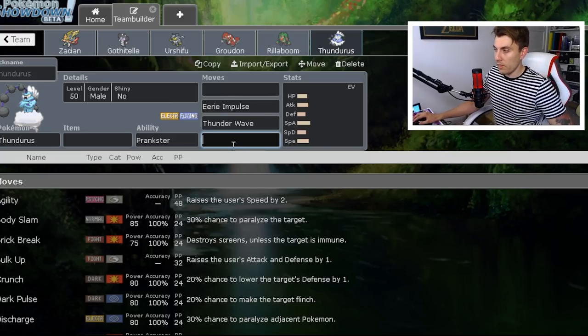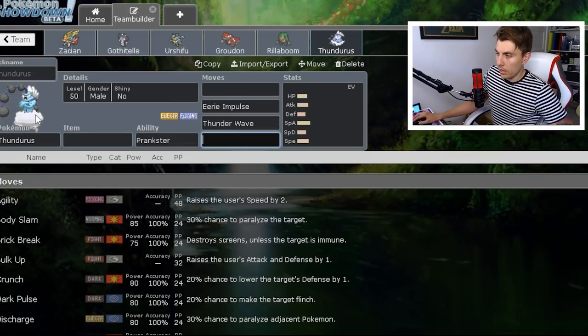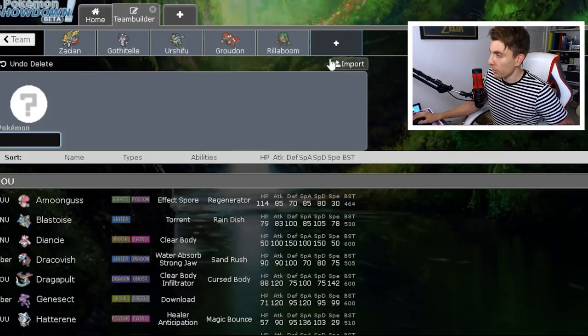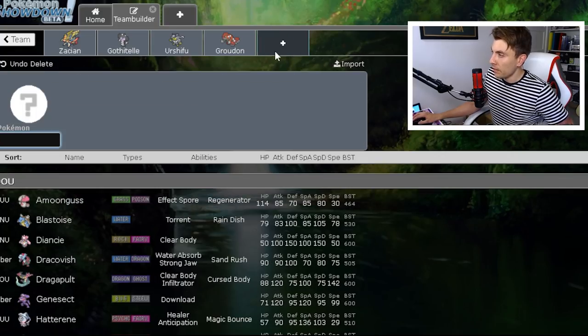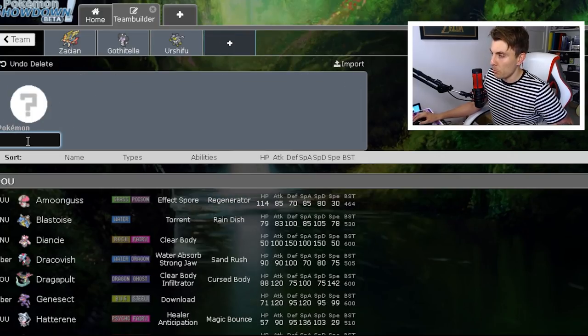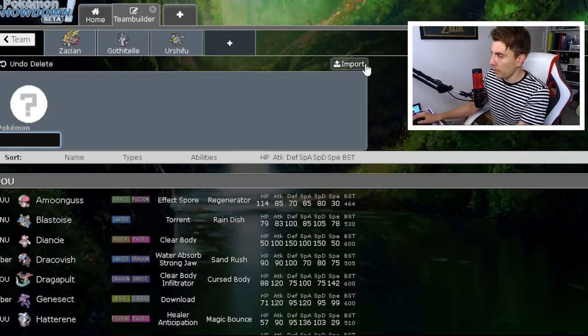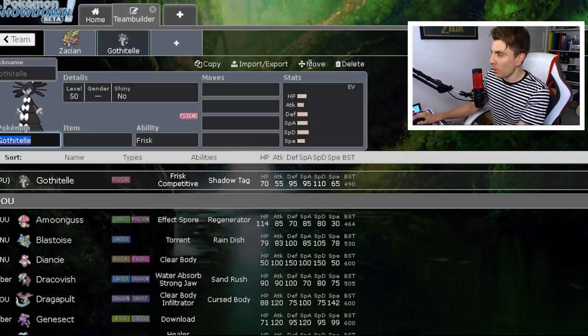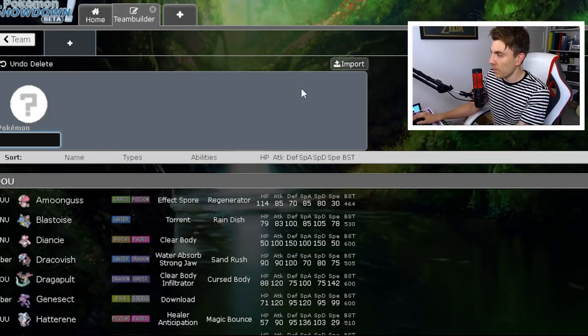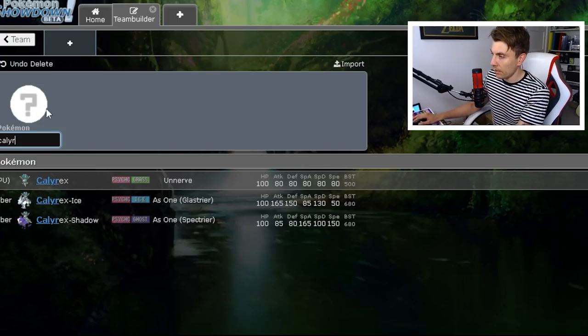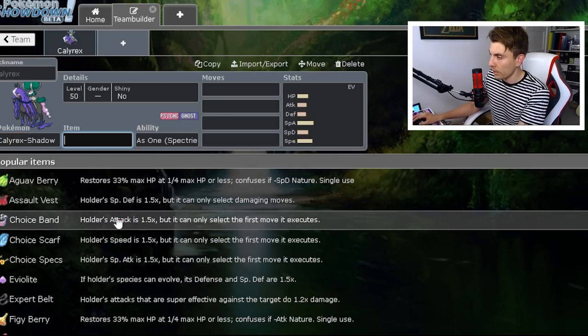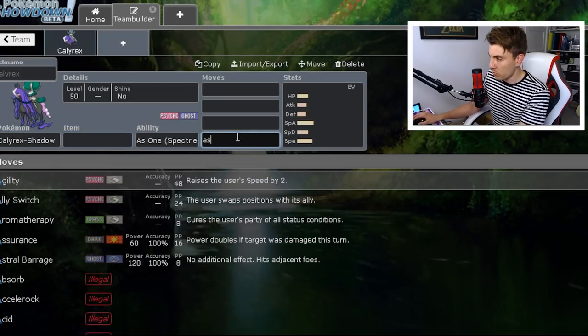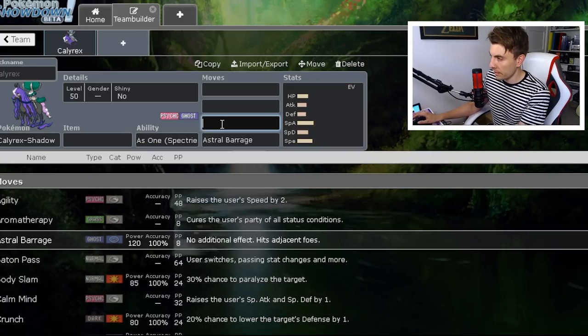And obviously you're going to need speed control, but you've kind of got a way of that with the Thunder Wave on Thundurus anyway. The other thing to think about are some other Pokémon are going to be—obviously one of the other most broken restrictors that we've now got access to is Calyrex Shadow Rider.